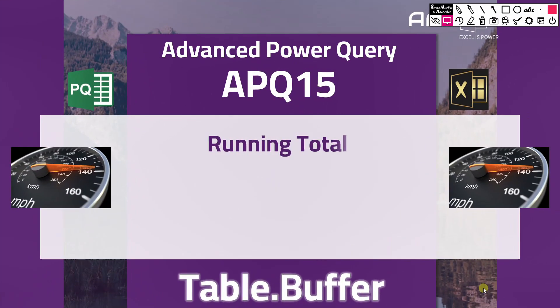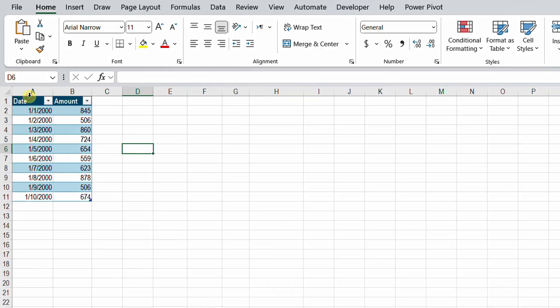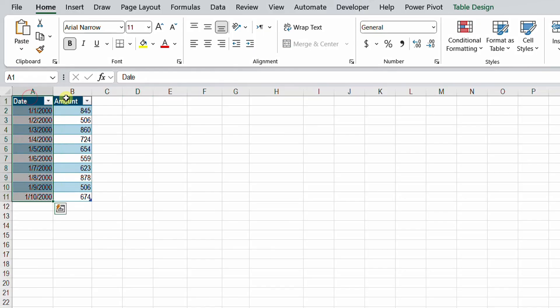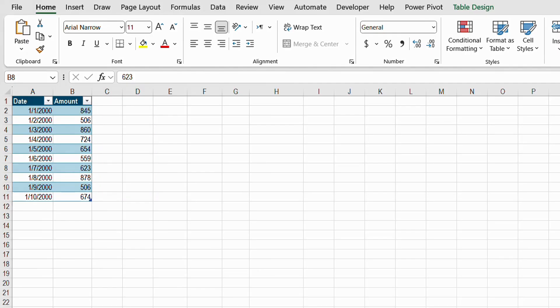Let's go down to Excel and look at today's example. We have a very simple dataset with only two columns — one for date and the second one for the amount for each date. We have only 10 records or 10 rows. I need to calculate the running total for this table, so I need to add a new column containing the running total.